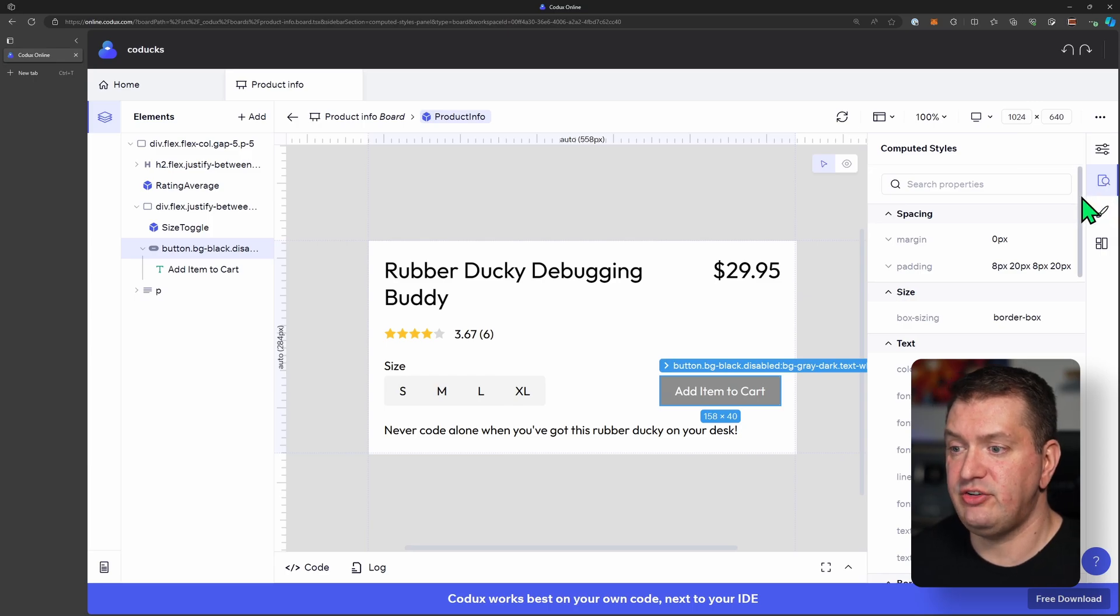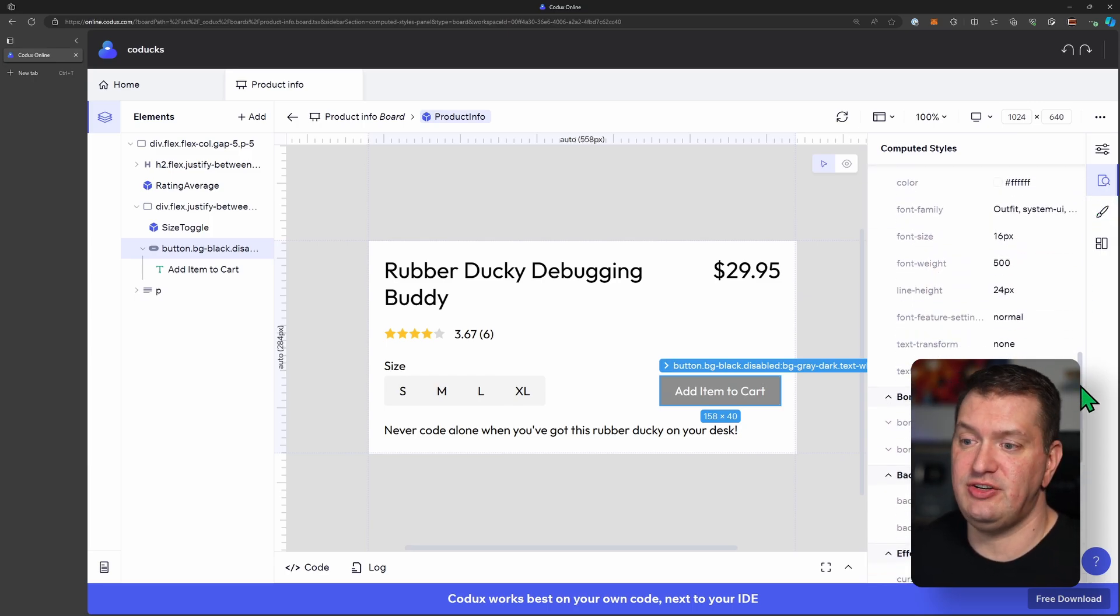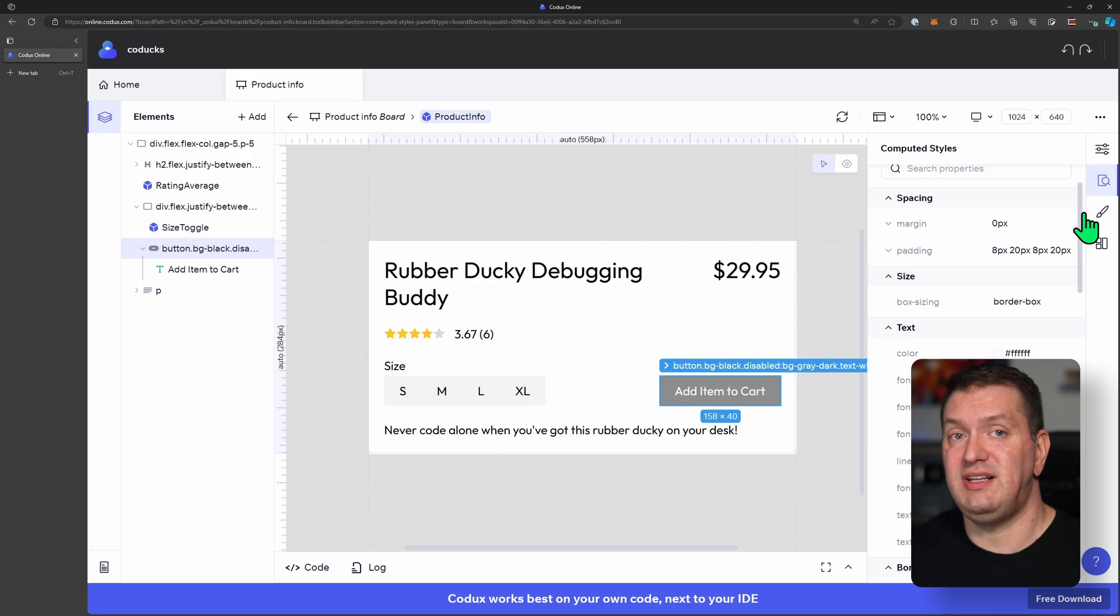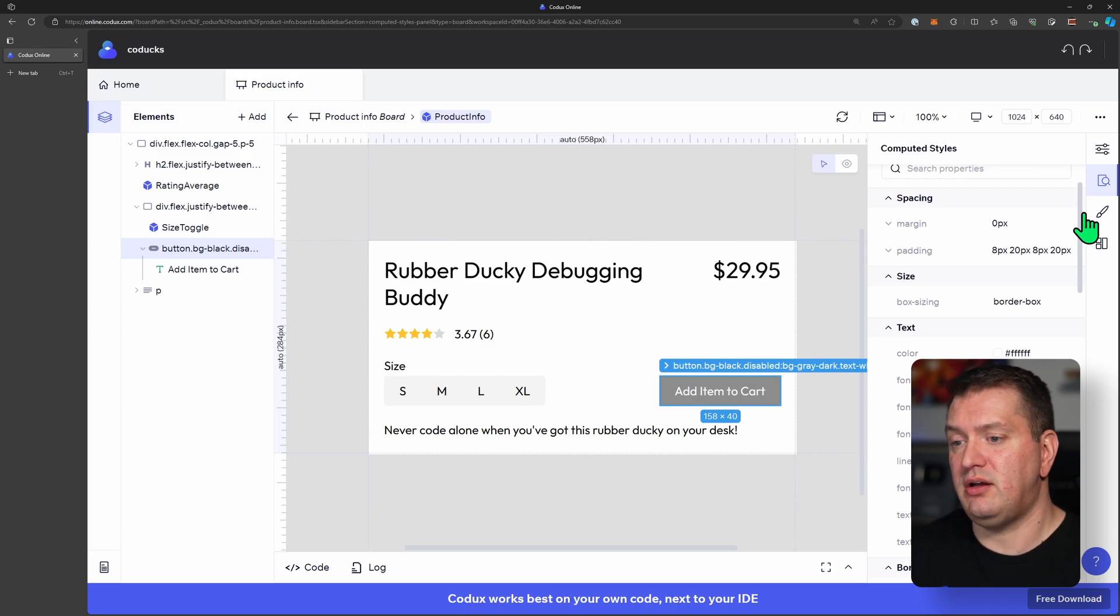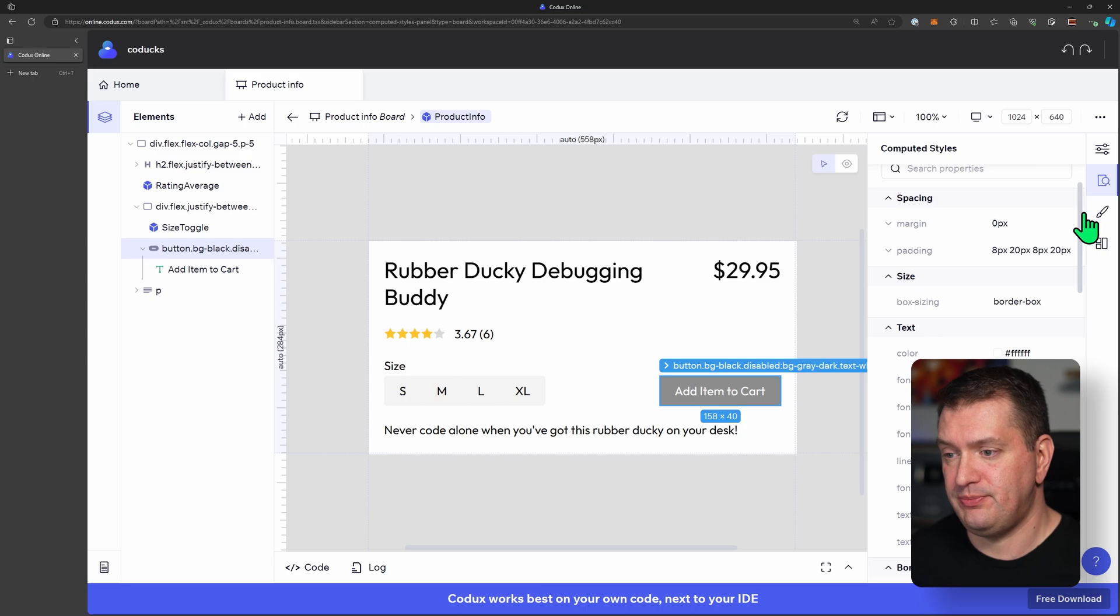I can even change the properties and see what the changes might look like. And this would have eliminated all of the back and forth communications that we saw at the beginning of the video.